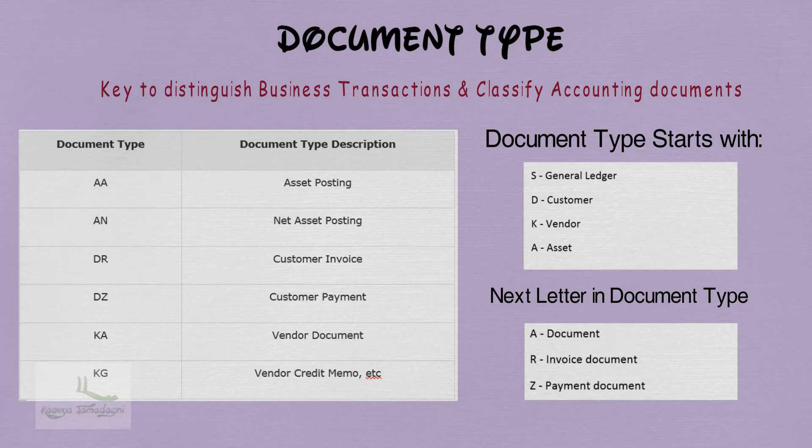Similarly, KA means Vendor Document. KR means Vendor Invoice Document. And KZ means Vendor Payment Document.